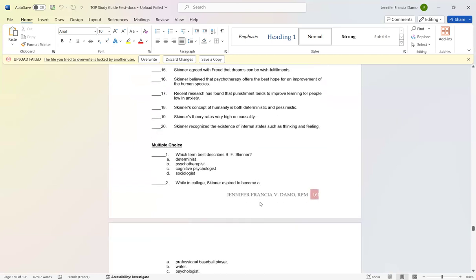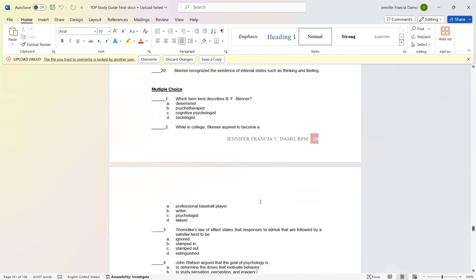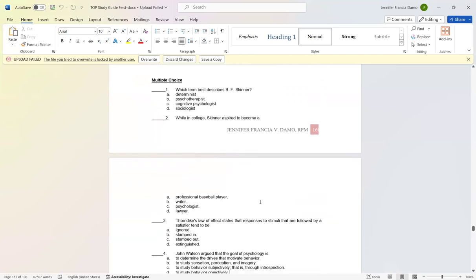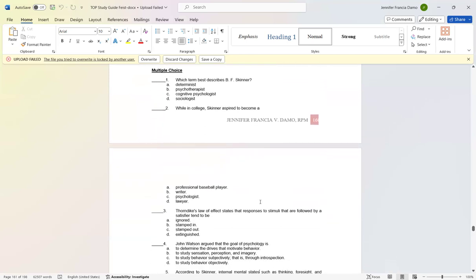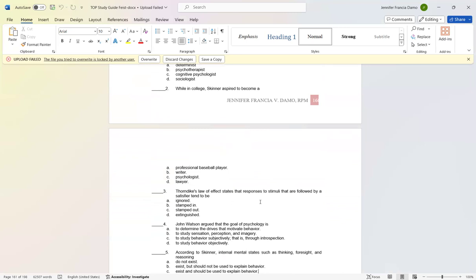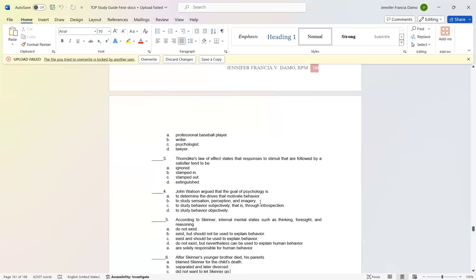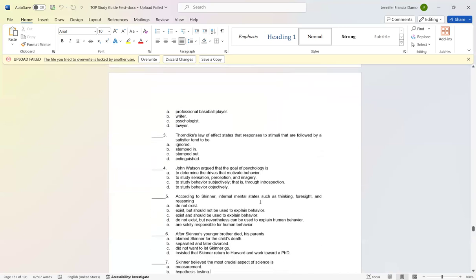Let's now go to multiple choice. Number one: Which term best describes B.F. Skinner? Letter A: Determinist. Number two: While in college, Skinner aspired to become a writer. Number three: Thorndike's law of effect states that responses to stimuli that are followed by a satisfier tend to be stamped in.